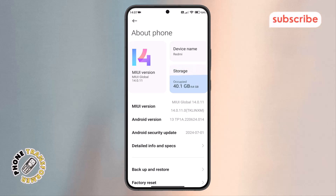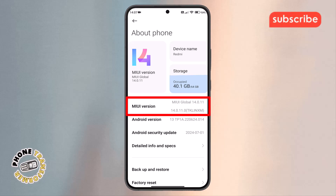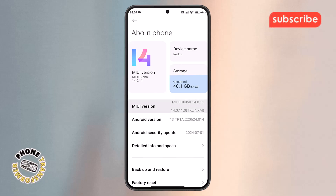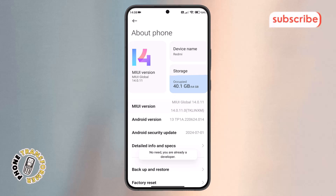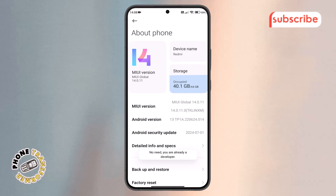Step three: from the About Phone screen, find the MIUI version option. Tap on it seven times in a row, and when prompted, enter your phone password to verify. You'll then see a message saying you are now a developer.